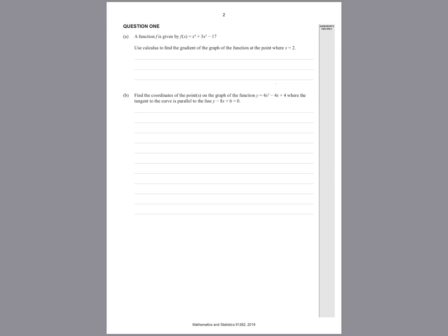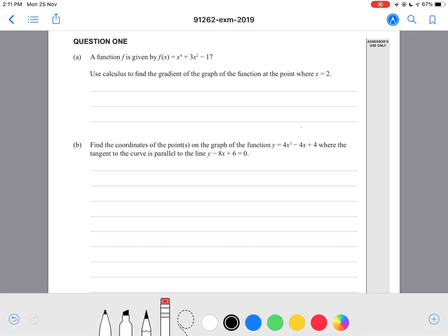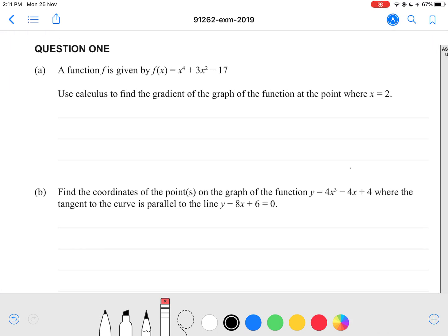Hey guys, welcome to this video on the walkthrough for the 2019 Level 2 Calculus paper. I actually don't have the marking schedule for this paper — it doesn't get released until next year. So some of whether it's an achieved, merit, or excellence question I'm not too sure. I'm just going to make some assumptions, so don't take my word for which grade you should be getting for each question. I'll just walk through how to do the questions in this exam.